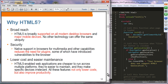Lower cost and easier maintenance from a developer standpoint: by having a single code base that supports multiple devices and platforms, the result is lower cost and easier maintenance.